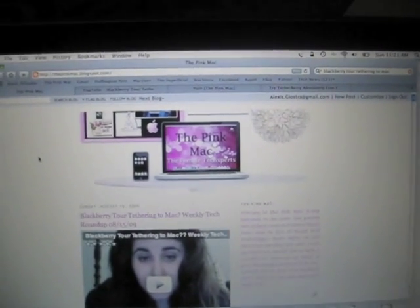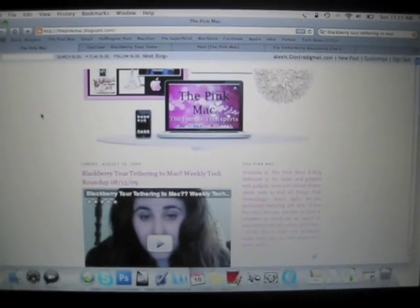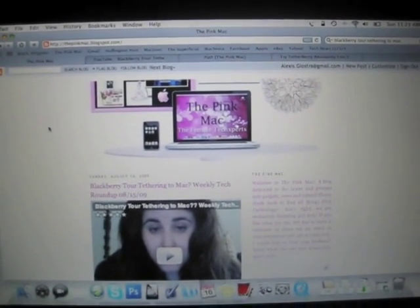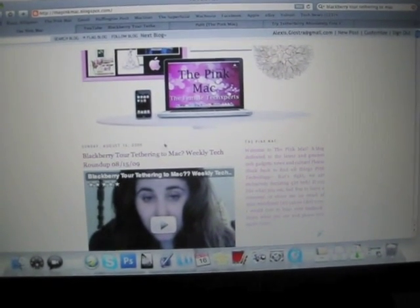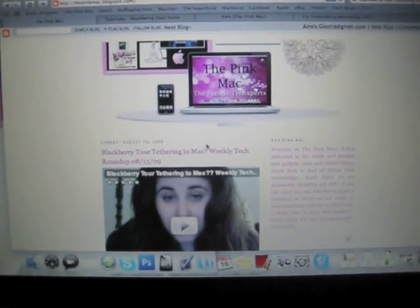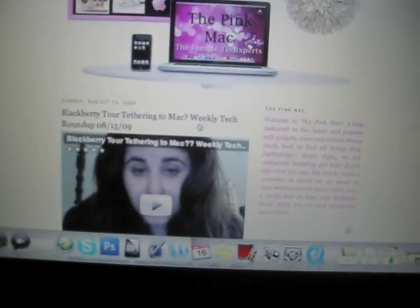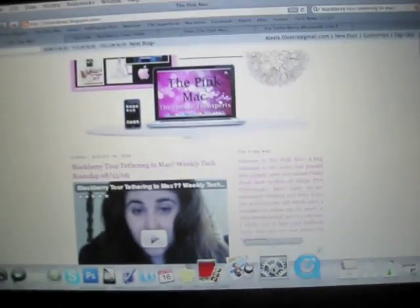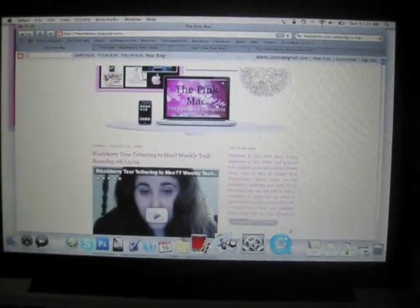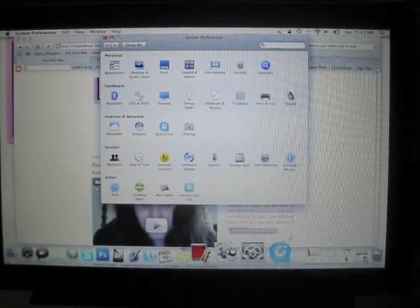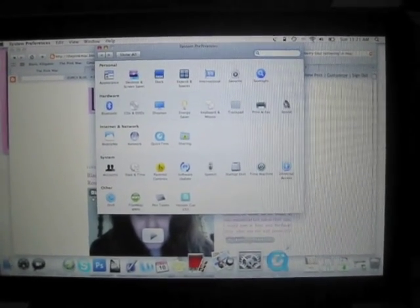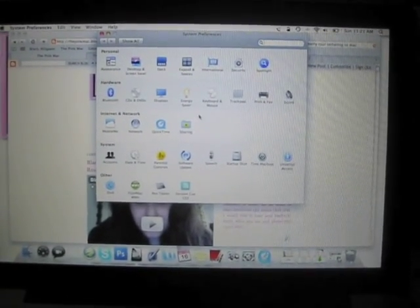So actually, I'm going to show you really quickly how to fix this, and you can see my mouse on screen, hopefully. I'm just going to go down to System Preferences. Click on that. Everything's still this wrong color.